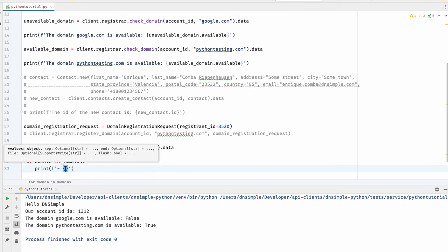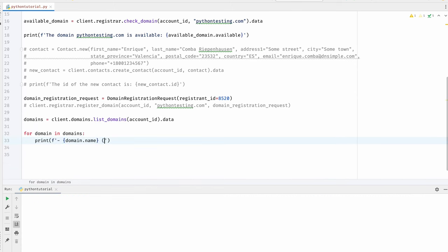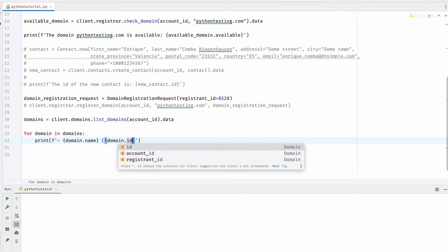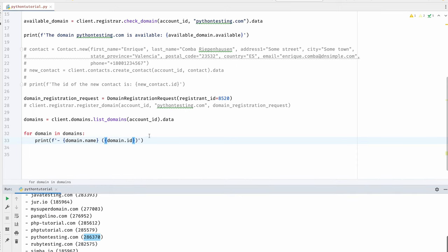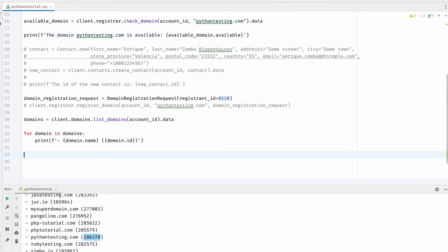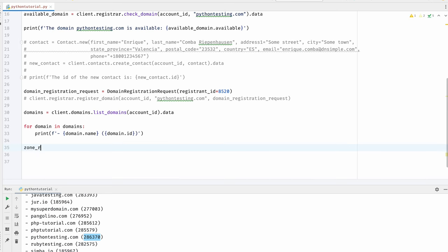I have a few domains registered already so let's see if we can find ours. There it is — nice. Let's now add a zone record to our domain. As a simple example, I'm going to add a CNAME record to point our domain to the DNSimple blog.